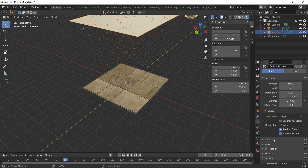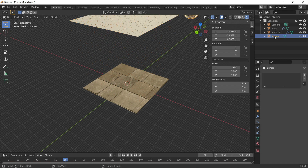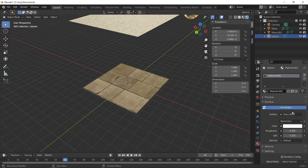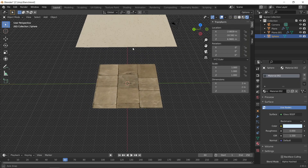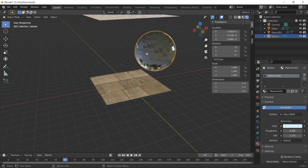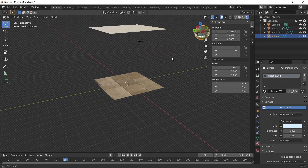While in the particle properties, under the render tab, uncheck Show Emitter so this plane doesn't render in the final output. I'm also going to add a slight blue tint to the water droplets to simulate water a little better — just a very slight blue colour. You could also shape the sphere with the proportional editing tool to make it look more like a water droplet, but I'll leave it as is for now.